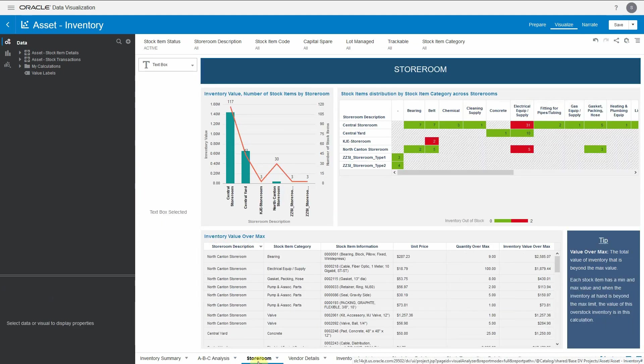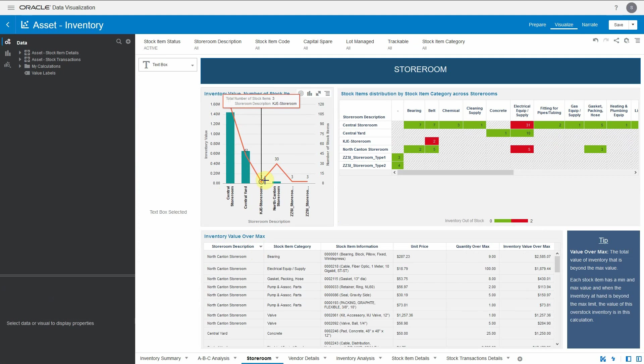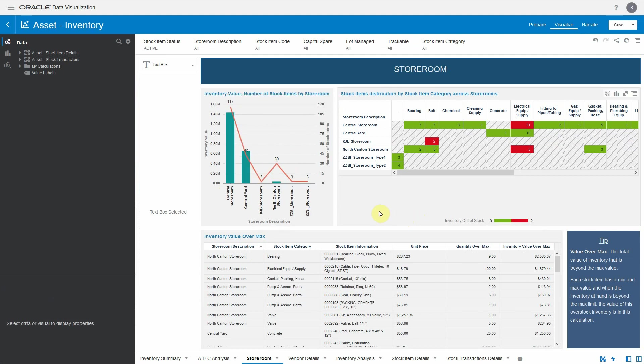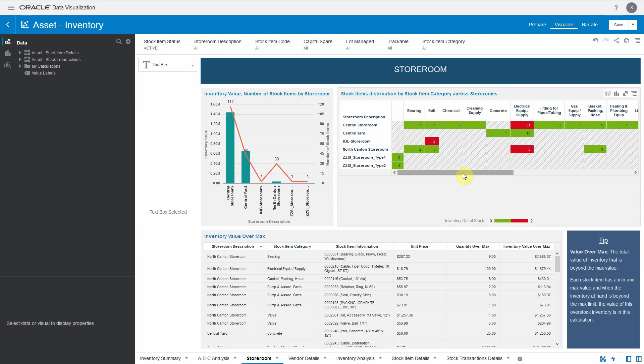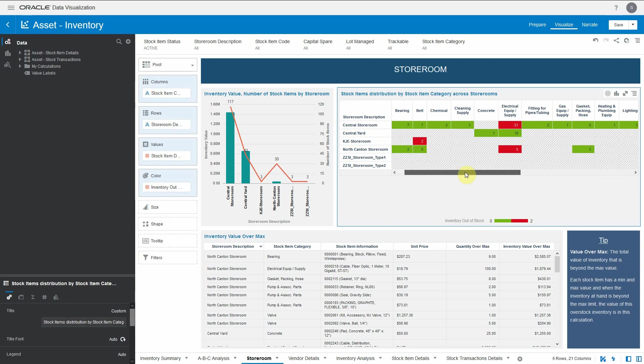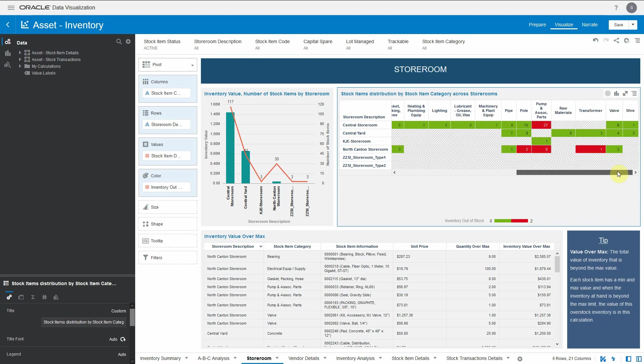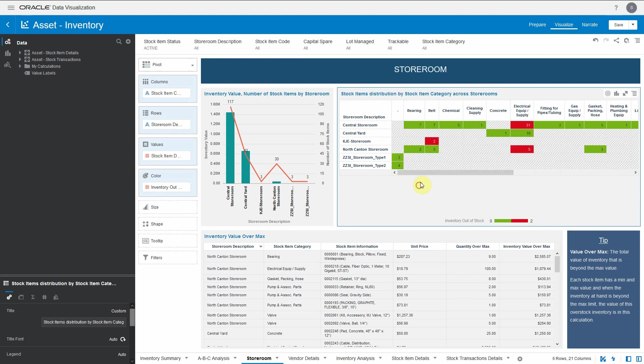Moving to the next canvas, which is the storeroom. This canvas gives a view at the storeroom level for an organization. It divides inventory value by storeroom and shows the number of stocks each storeroom has. The right-hand side visualization talks about stock item distribution by category across storerooms. For example, central storeroom has how many stocks for bearing, belt, chemical, cleaning supply, and all. So we can easily see how a particular stock item category is distributed across different storerooms from an item availability perspective.